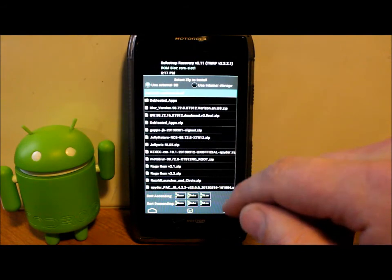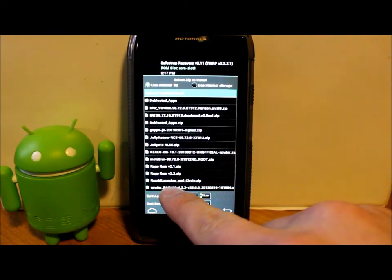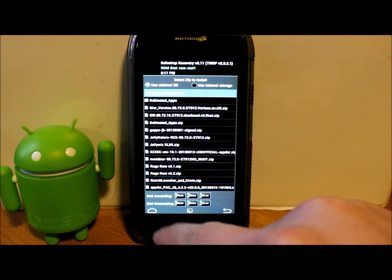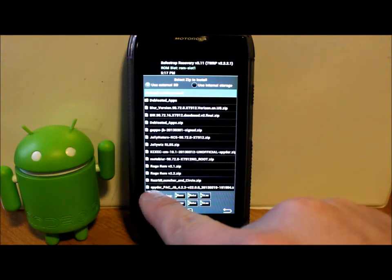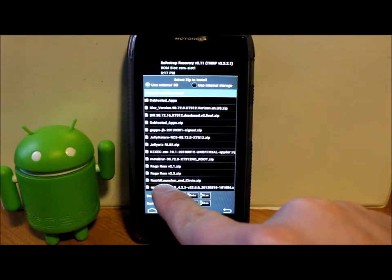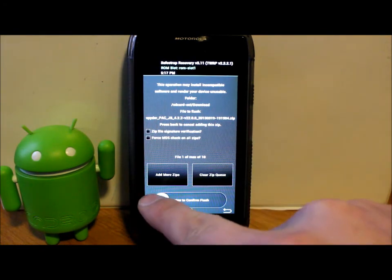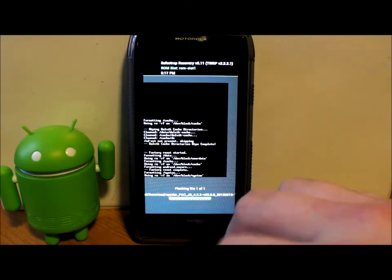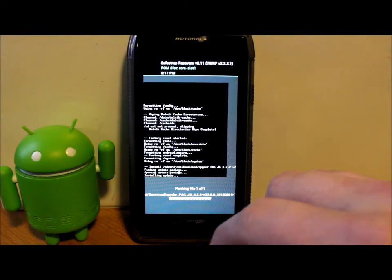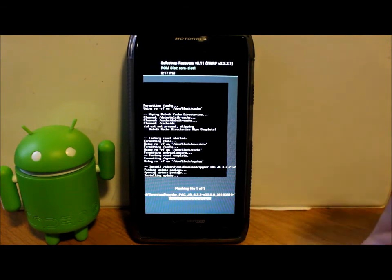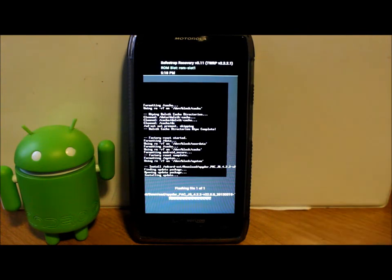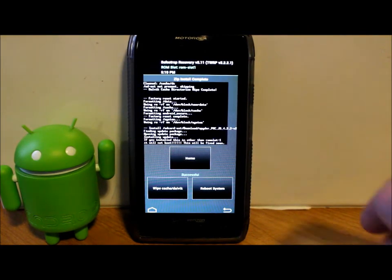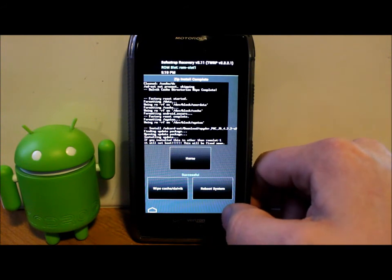Then we're going to go to Installs. We're going to find our file which is called Spider, and it says Spider Pac Jelly Bean and a bunch of numbers on there. It's called Spider because that is the designation for the Verizon Droid Razr. So we're going to select that, make sure it's listed up here, which it is, and go ahead and flash it. When this is done, we're going to go ahead and flash the Google applications, which are the 4.2.2 Google applications. Let's let this thing flash and we'll come back to it.